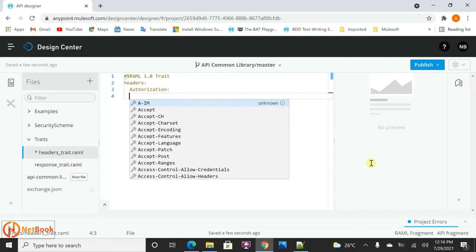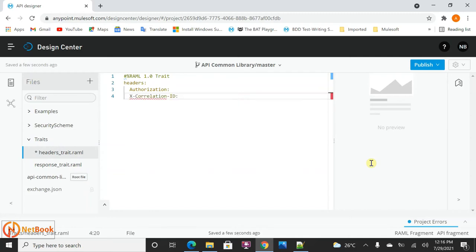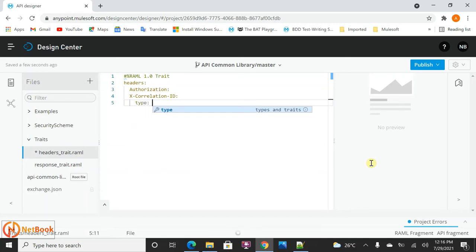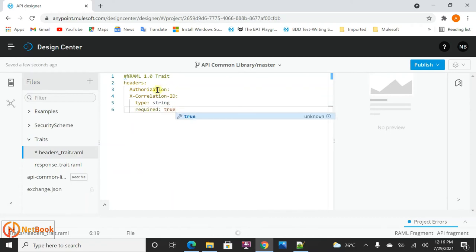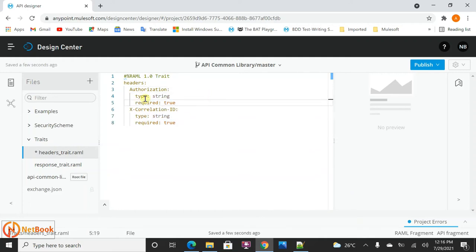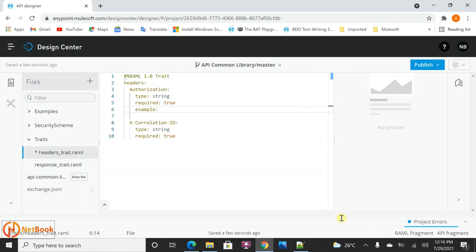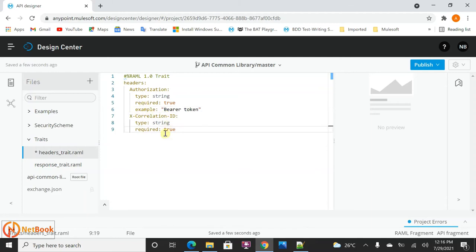I also want to define a correlation ID as a required header. I'll set its type as string and mark required as true. Similarly, authorization is also required — I'll mark that as true as well, and add an example value like 'Bearer'. This is how I can define traits, including security schemas, in a library — that is called a fragment.